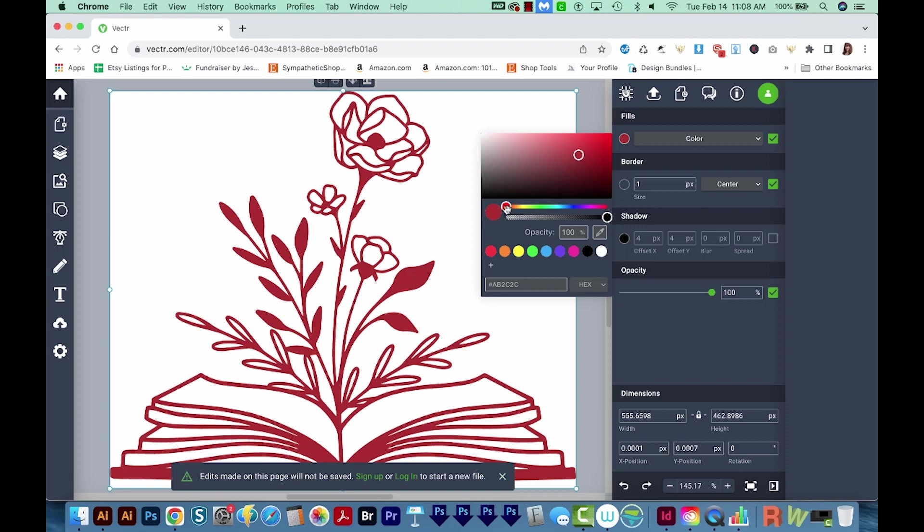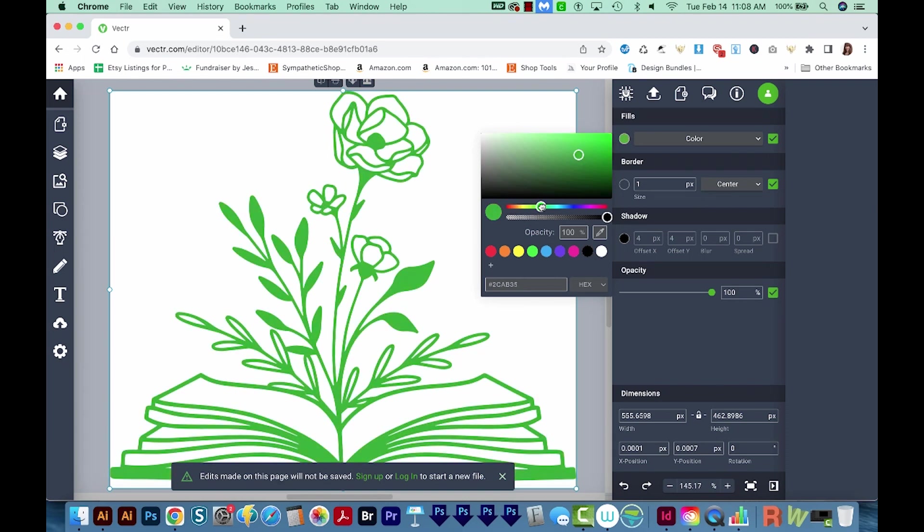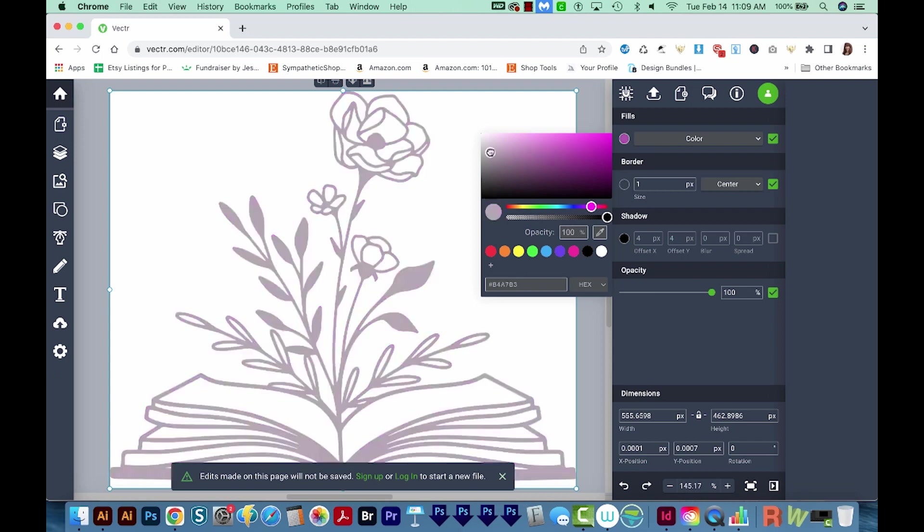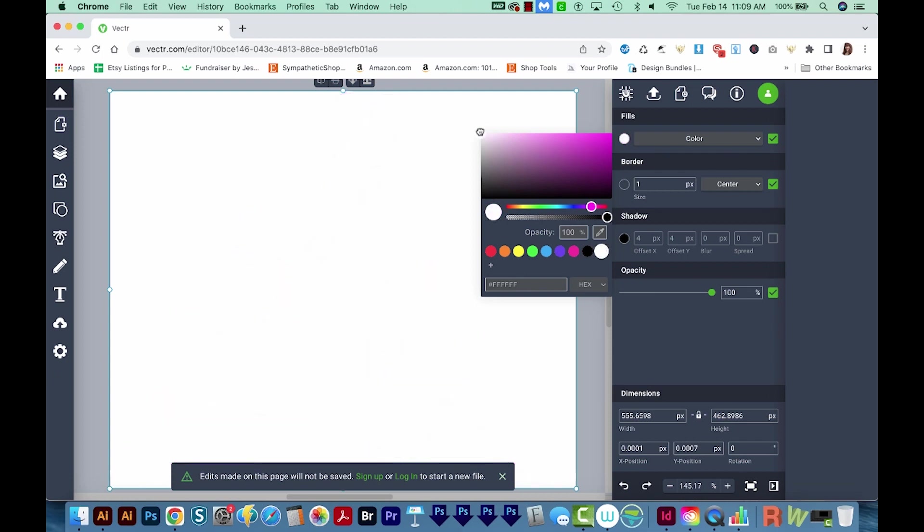We can also use this slider to move through the different hues on the color range. But I want this to be white. So I'm going to click on this little circle and just drag it up here. And I'm going to drag it a little further off the edge of the corner. And that'll give me a true white.